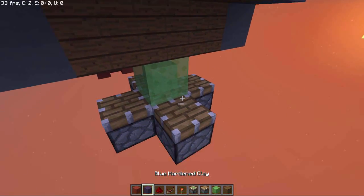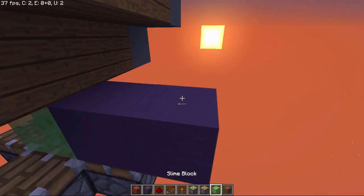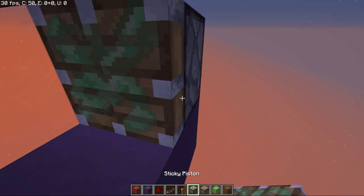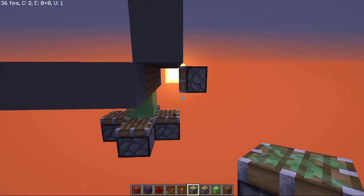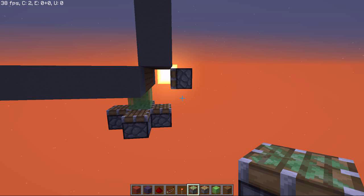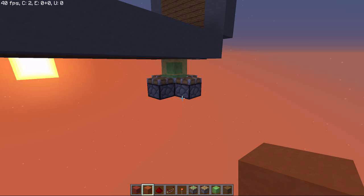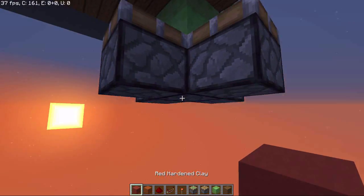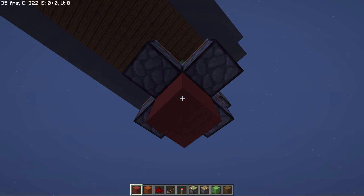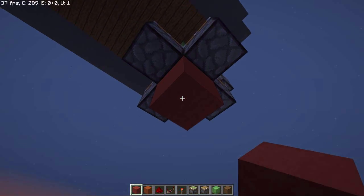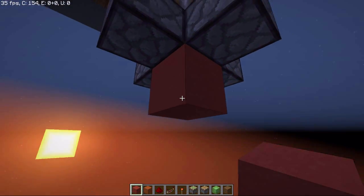And now we just have to place a sticky piston here and that's it for the piston placement. Now we have to build the circuit to power the pistons. So go underneath the slime block with the sticky piston.